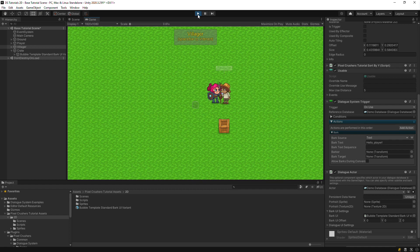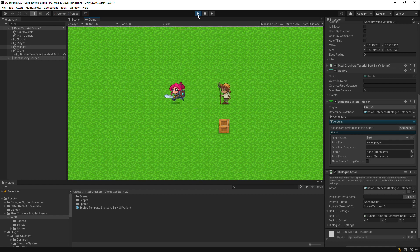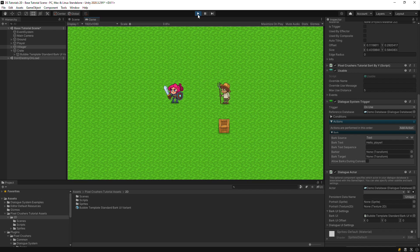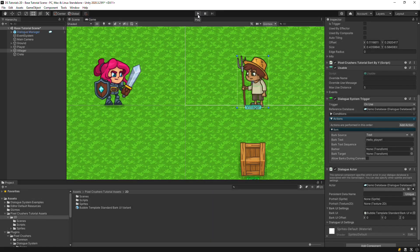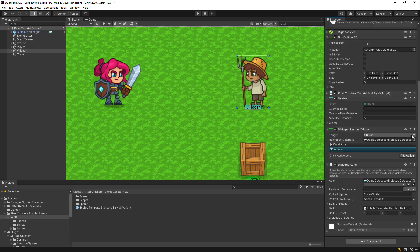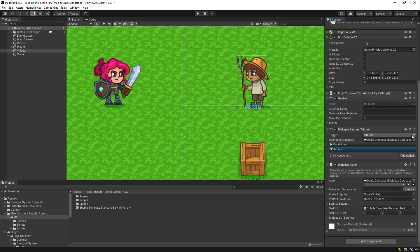Now that we know that the interaction is working, let's see if we can make it start a conversation. Remove the Bark action and select Start Conversation.